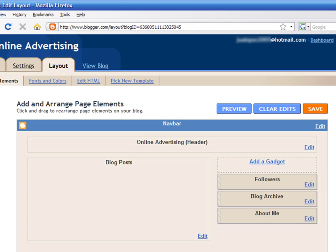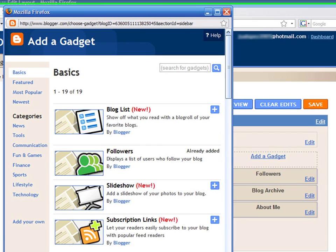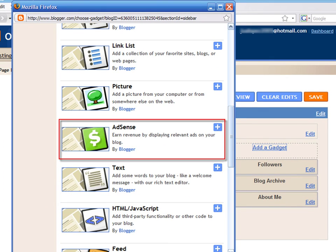As you can see, the blog's page is divided into sections. On the right side of the page, we will add a new gadget for including advertising. Click on the link and scroll down to find the AdSense option.